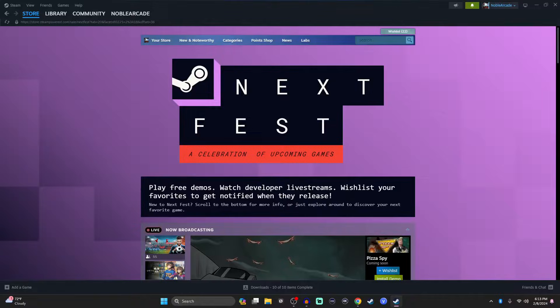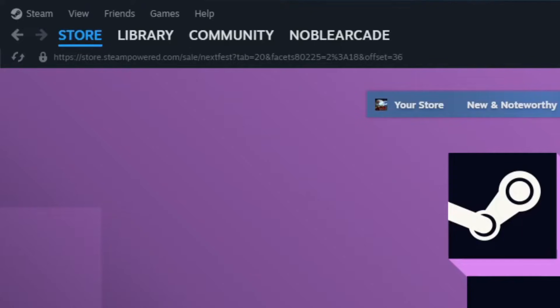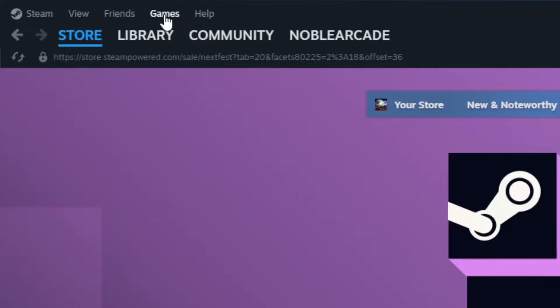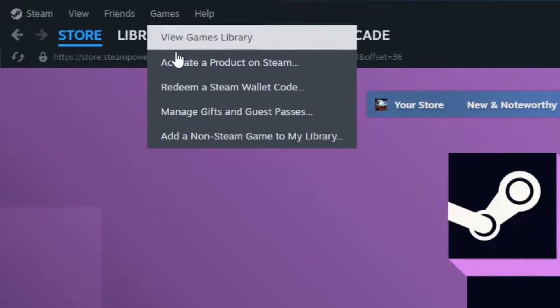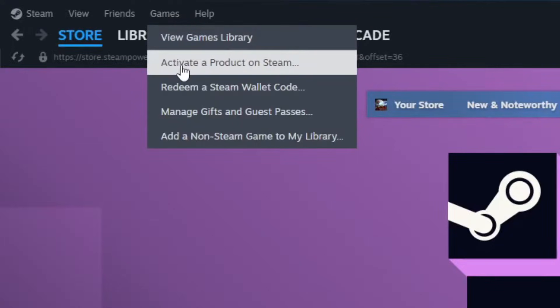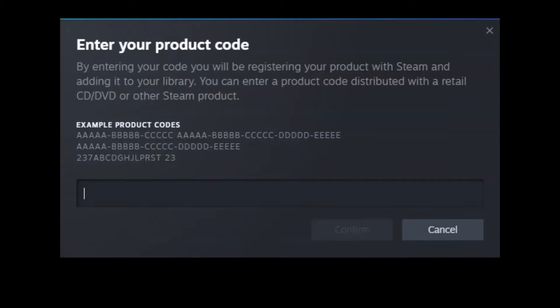So it's going to be really easy. Obviously go ahead and open up your Steam account and then under your games here, you're going to click on that and you're going to go to activate a product on Steam. Now from here, all you got to do is put in your code.